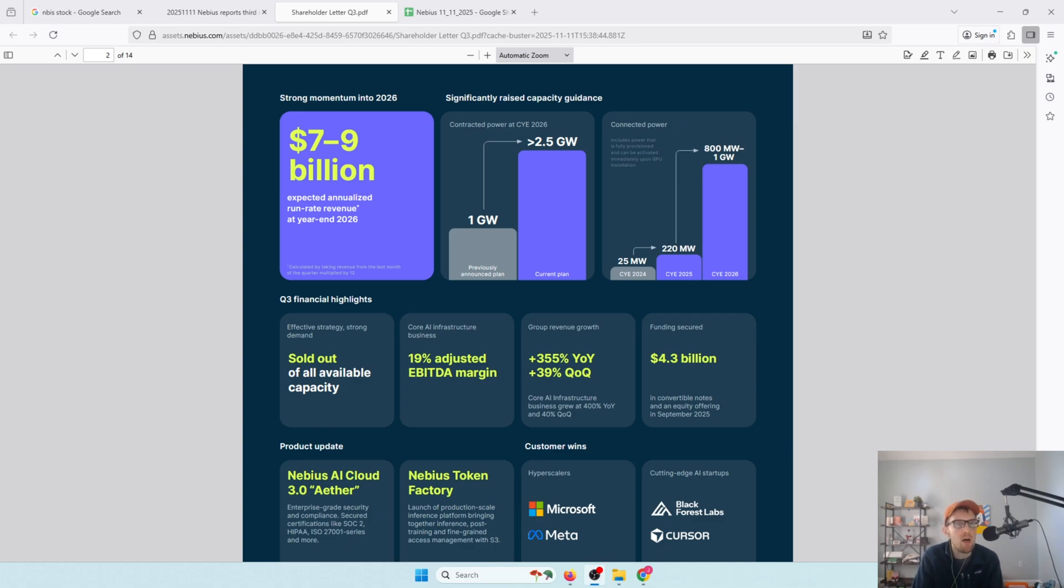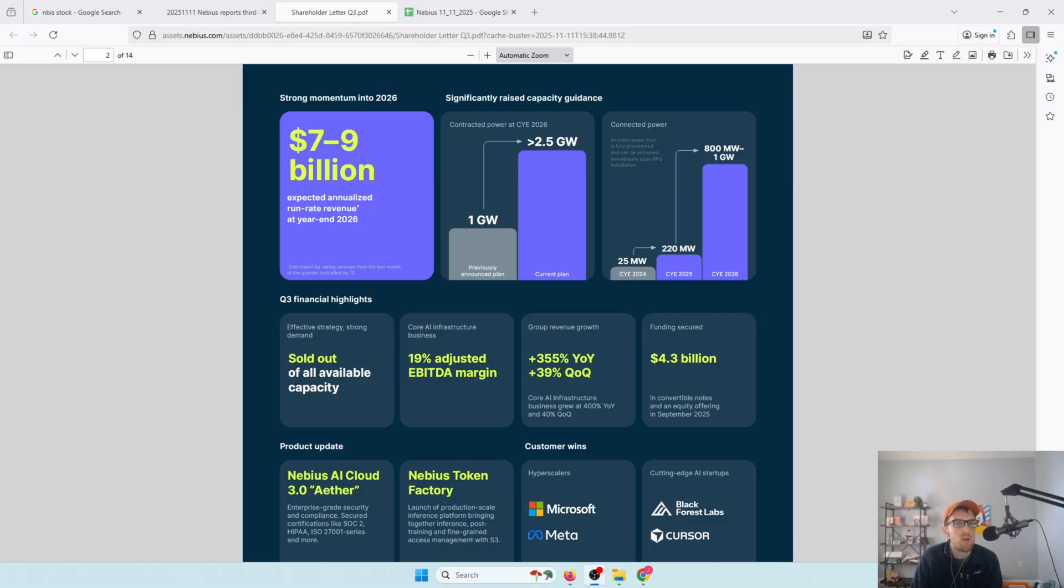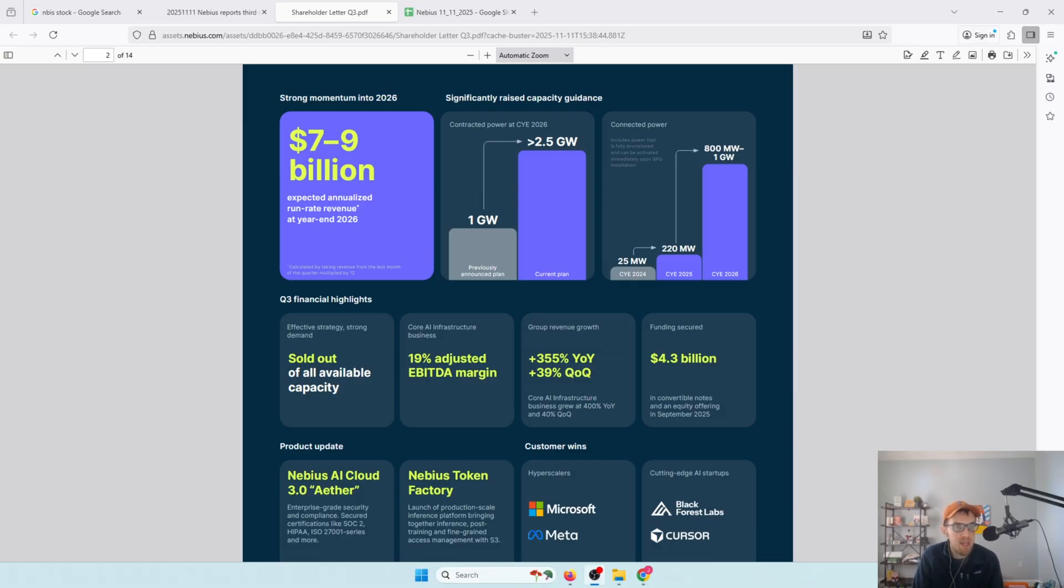And then going into 27 is probably going to grow another 3 to 4x in terms of revenue. ARR is going to go 7x by end of year 25 into end of year 26. That's pretty impressive growth. A lot of that is driven by the fact that any capacity that comes online, it's sold out immediately. You look at the Meta deal, it could have been bigger if they had the capacity to do it.